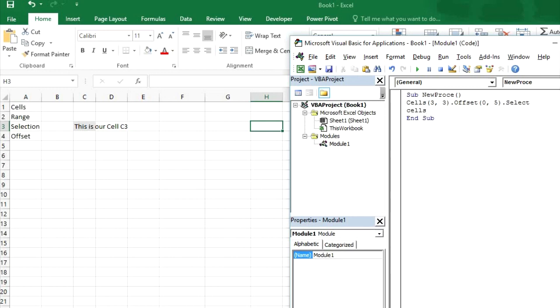Else it will not work because Excel does not know on which cell you want to apply that command. So if you find any difficulties then please mention in comments or go to free VBA slash ask dot php.